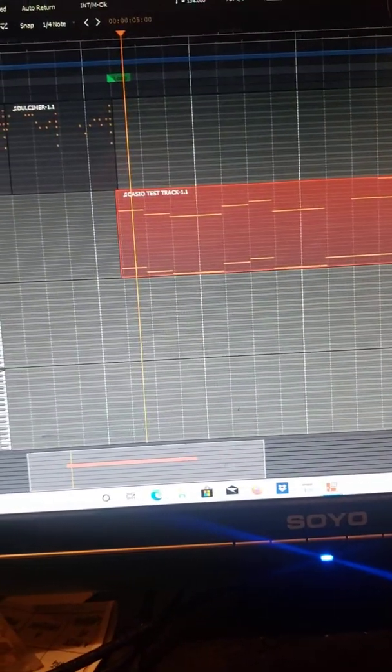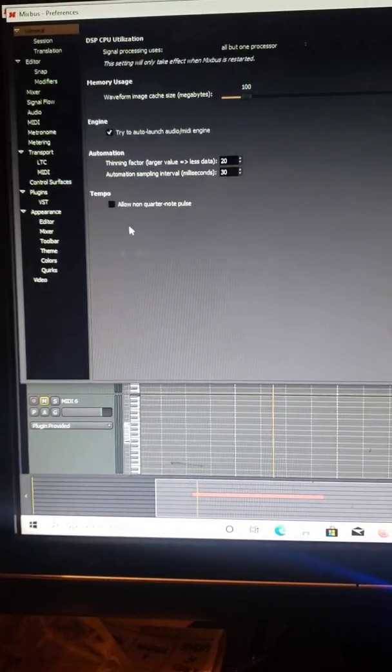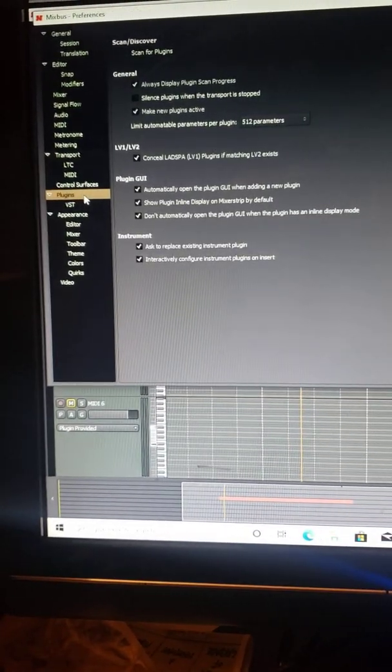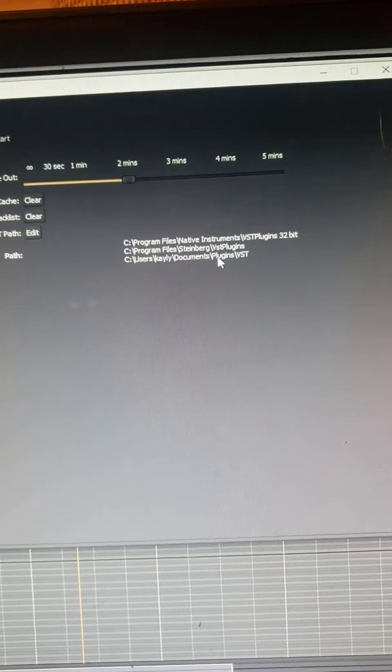To make it so that MixBus could find them — because that was the problem — I had to go to Edit > Preferences, then down to where it says Plugins. I tried first doing just a straight scan for plugins, but that didn't work. So I decided to actually change the paths where it looks for files. It was automatically looking in a documents folder that didn't exist.